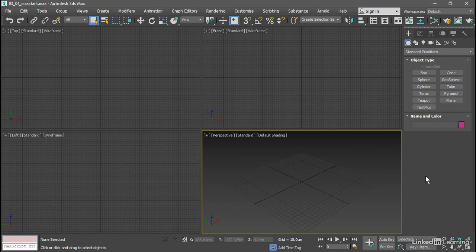Every time you launch 3ds Max or reset it, that maxstart.max template scene is loaded in. A new scene will inherit that maxstart scene's units and grid settings, and even some other options such as interface preferences.